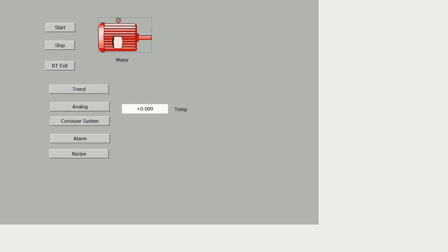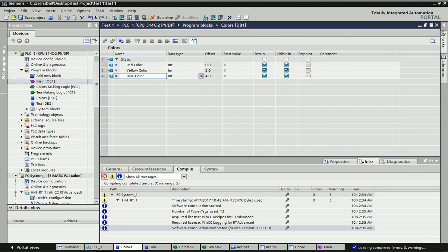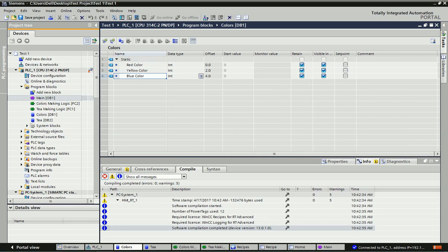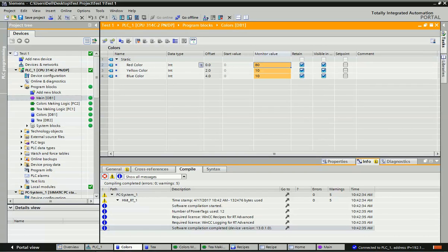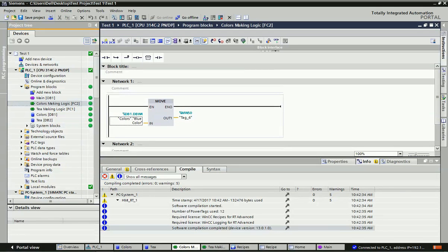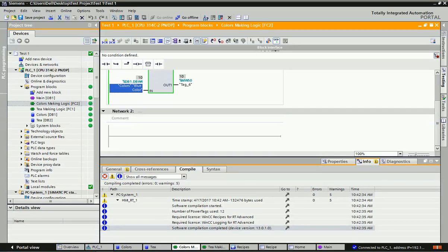Now we will see in the PLC. We will go to the color data block and make Monitoring on. The value we transferred from the recipe view will appear here. You can see the values we changed for red, yellow, and blue color appear here. That value will move into the logic - for color making, that value will be moved into, for example, MW50. You can see the blue color value is there. Same for the red color and yellow color - they will also move into some other memory or output address.